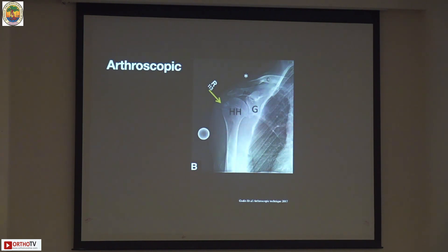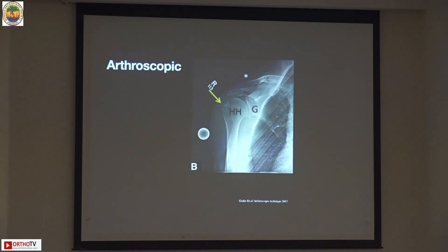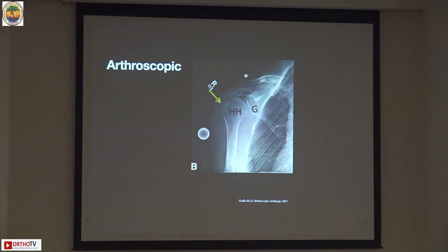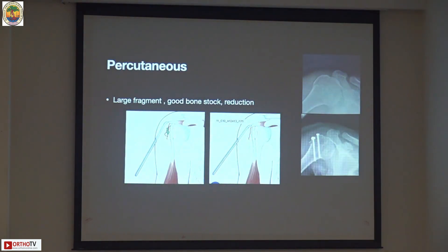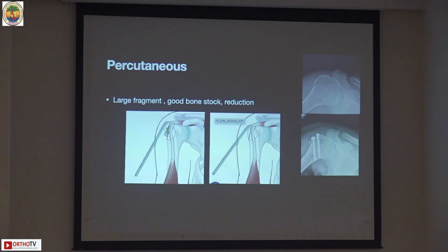If there is only a GT fracture without a concomitant lesion, a percutaneous or mini-open approach will suffice because operative time is reduced. In the paper quoted, operative time was 30 minutes for open versus 95 minutes for the arthroscopic technique — for the same surgeon. Arthroscopy has its benefits, but we have to consider the time-to-benefit ratio for the patient.